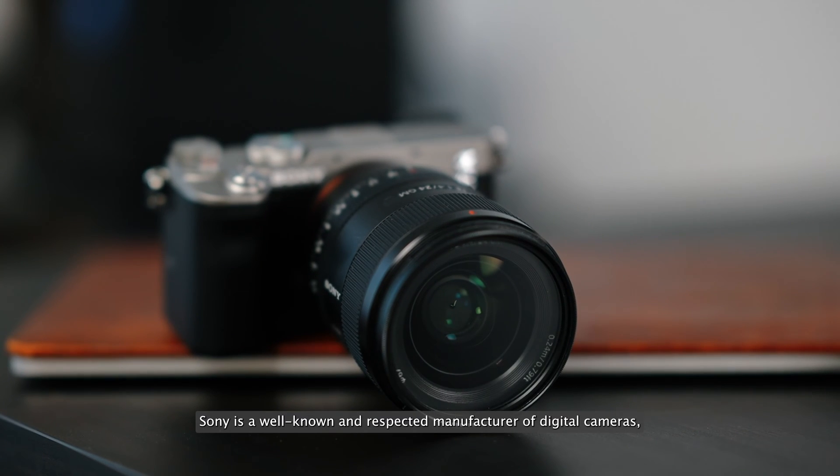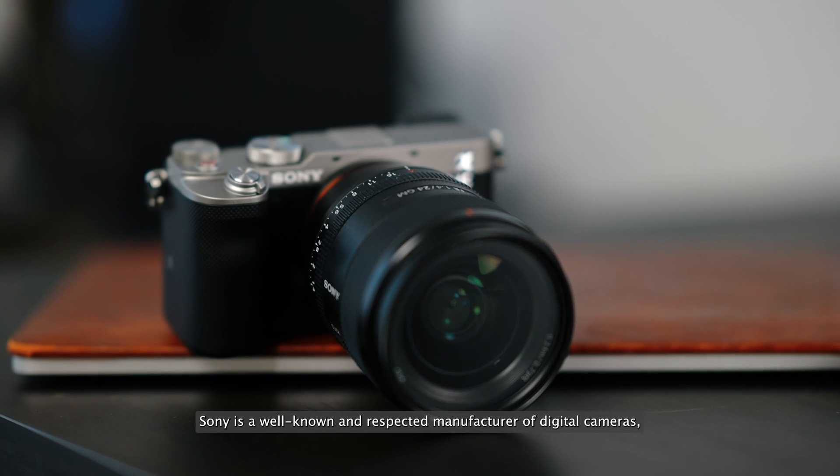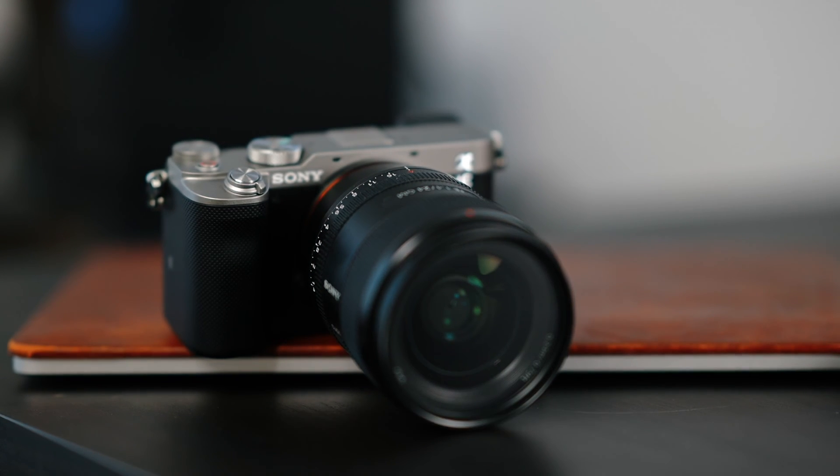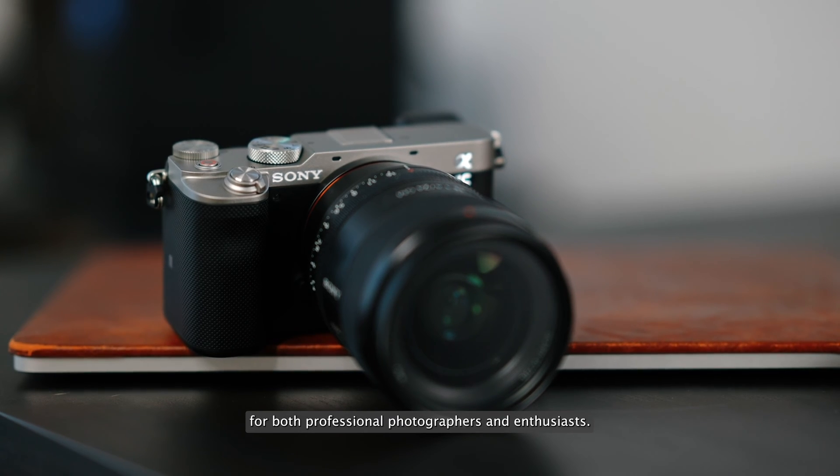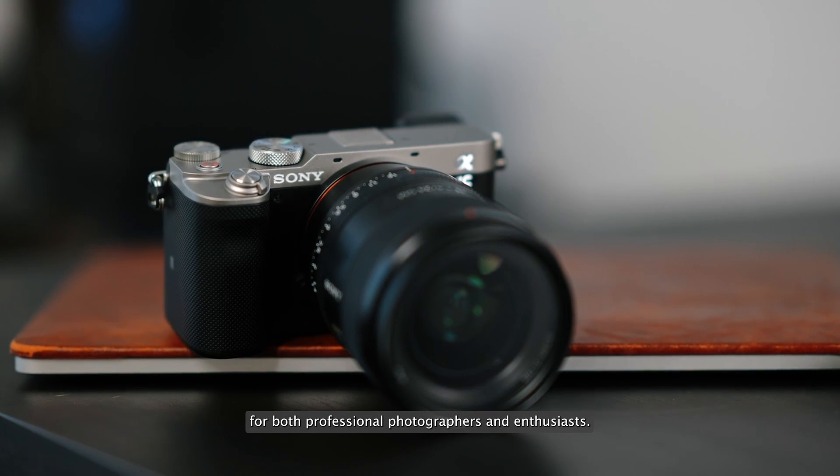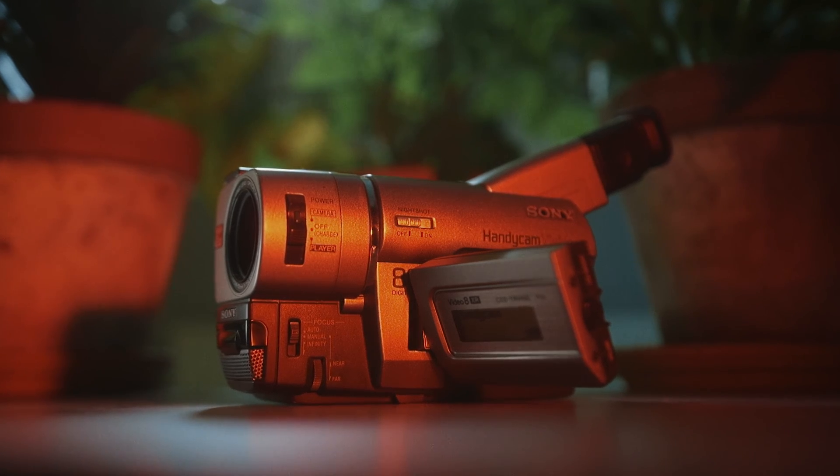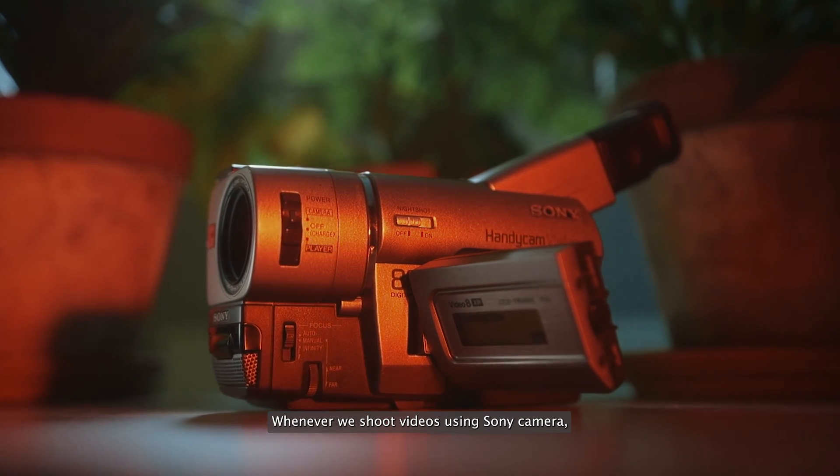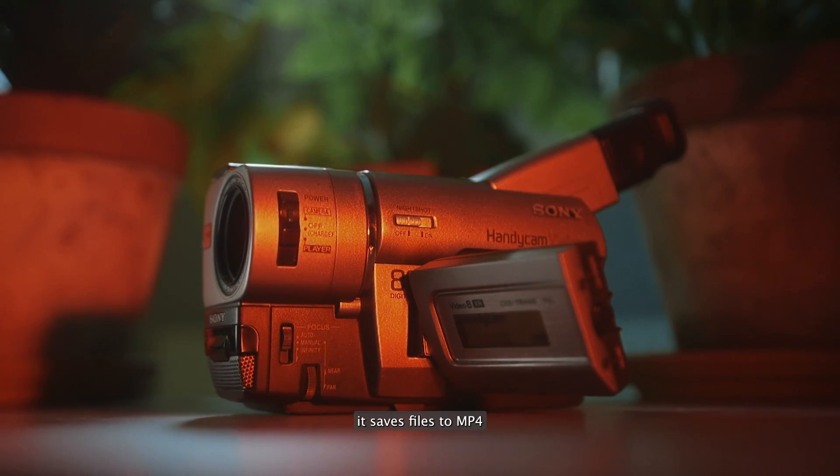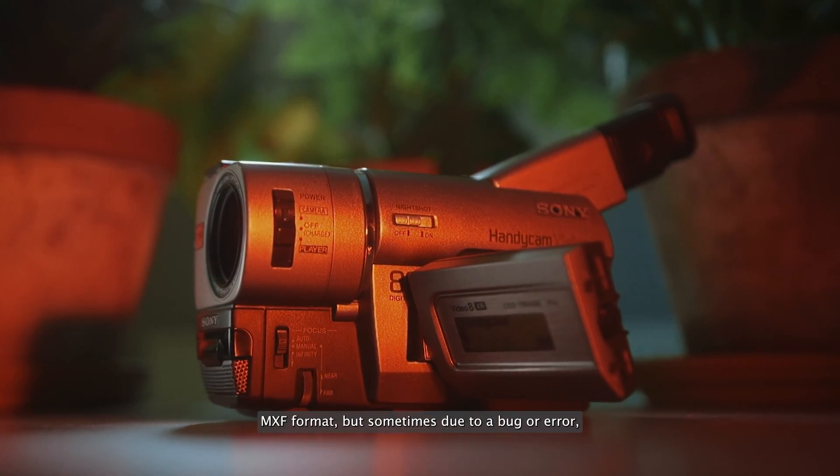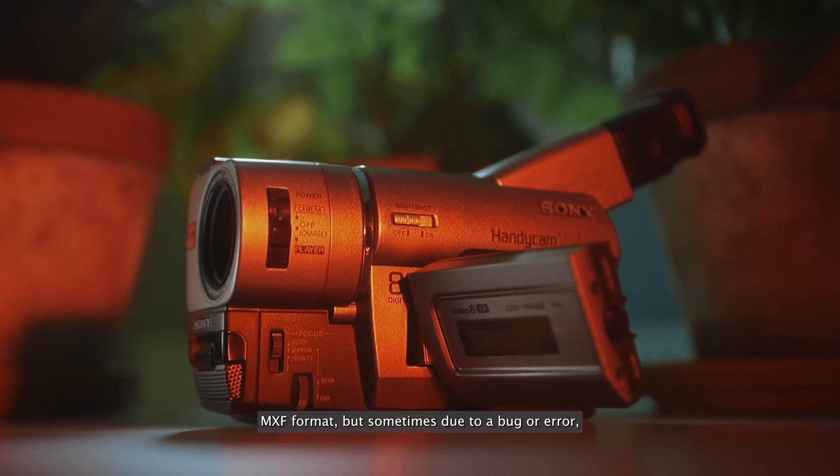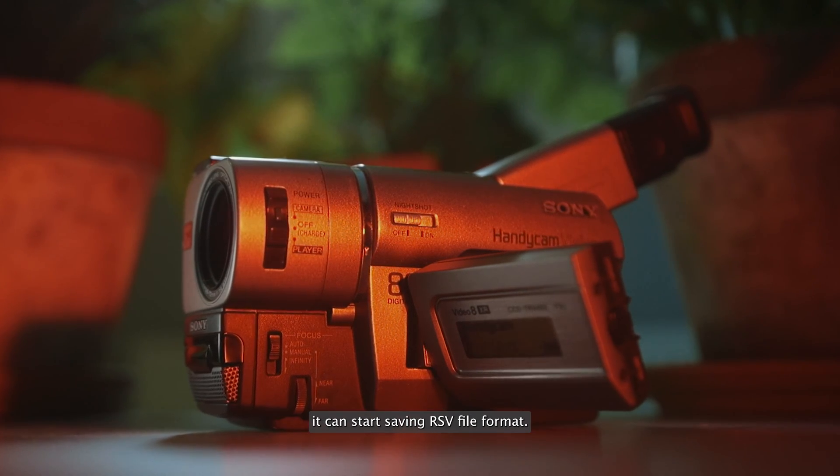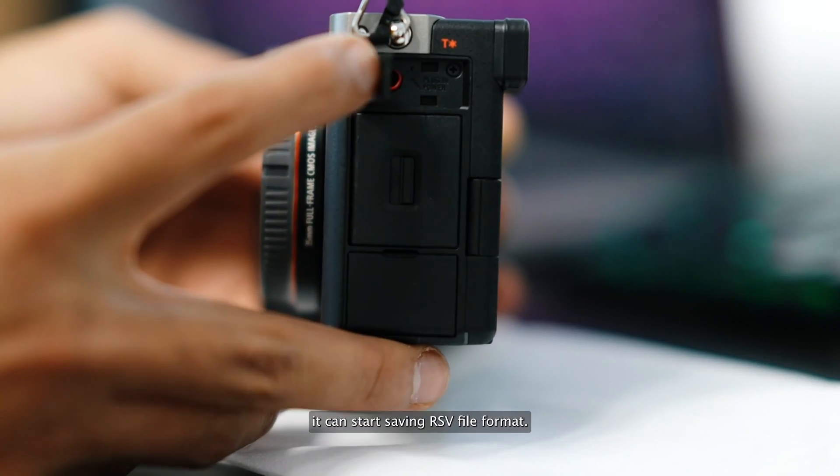Sony is a well-known and respected manufacturer of digital cameras, producing a wide range of camera models designed for both professional photographers and enthusiasts. Whenever we shoot videos using Sony camera, it saves files to MP4 or MXF format, but sometimes due to a bug or error it can start saving an RSV file format.